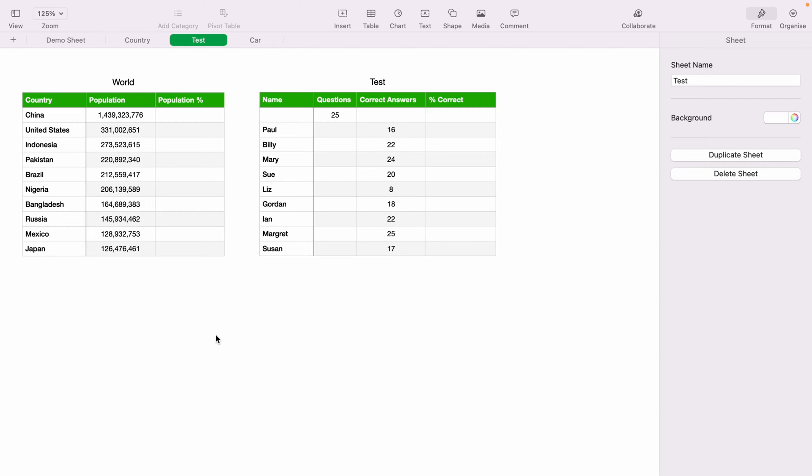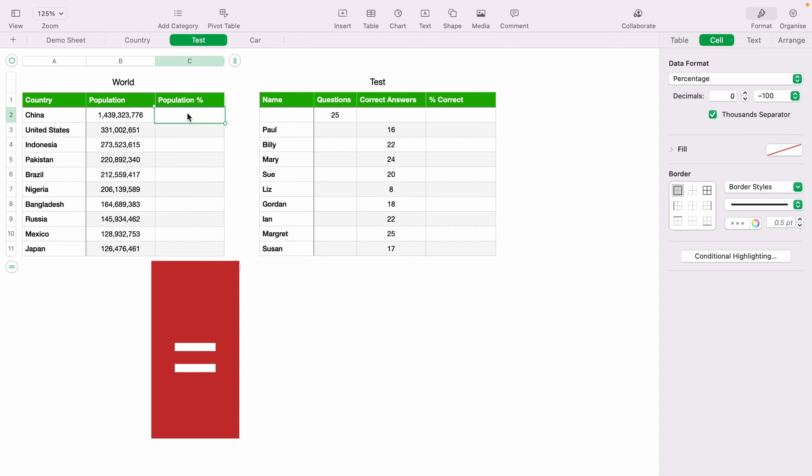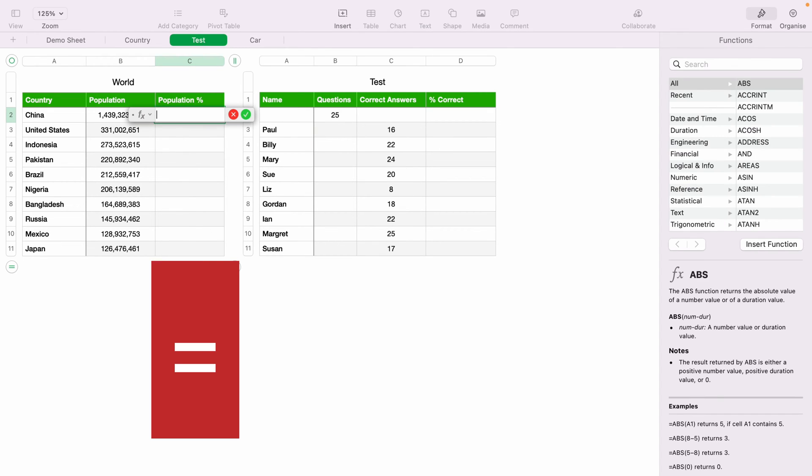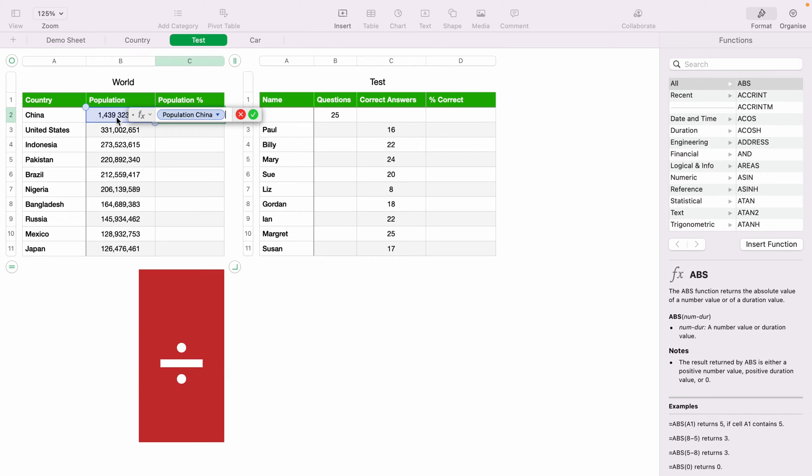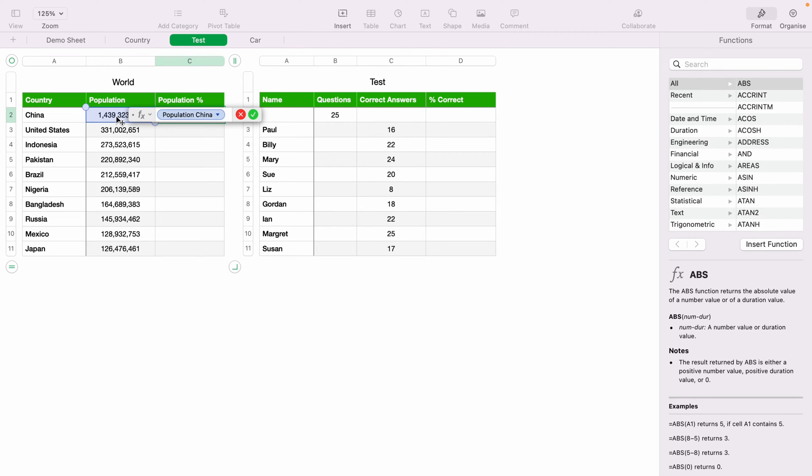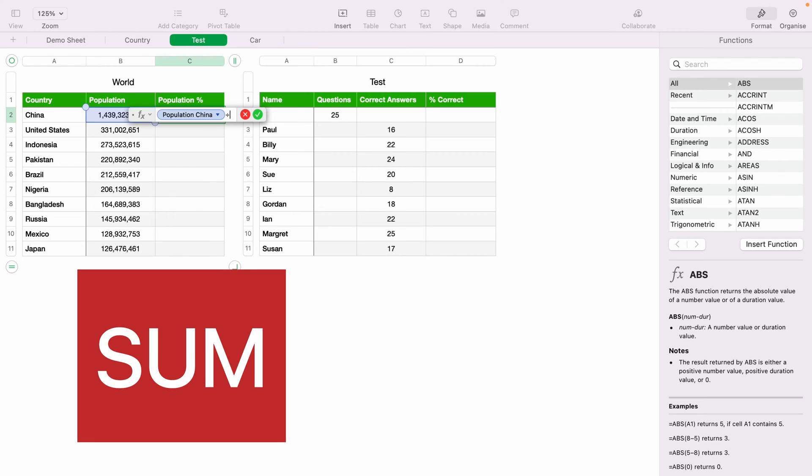In the table on the left, we'll work out the population percentage. To do that, we'll press the equals key in C2, then select the population, then press the divide key, which is the question mark or the forward slash key on your keyboard.